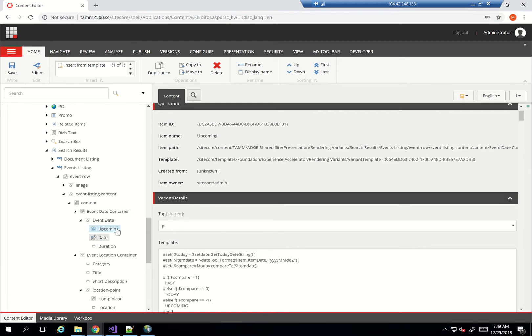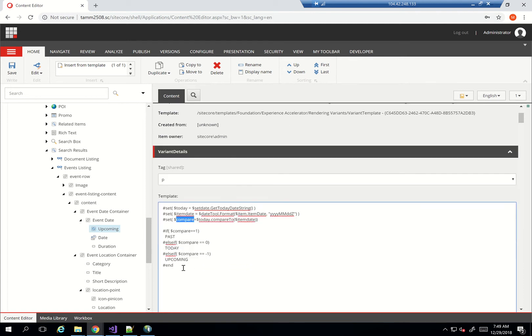So in my rendering variant, I've set here today's date, item date, and a compare which compares today's date to item date. And accordingly, if the comparison is 1, that's past. Else, if comparison is 0, it's today. And else, if comparison is negative 1, then it's upcoming.